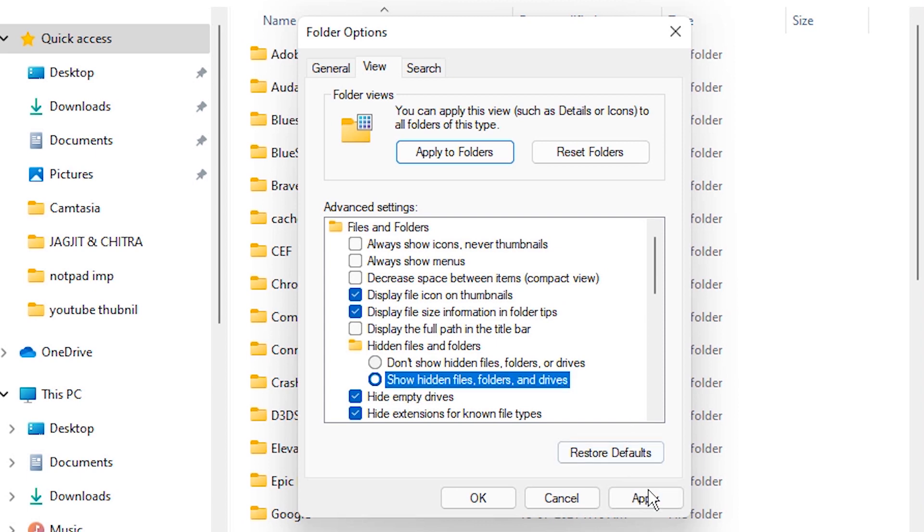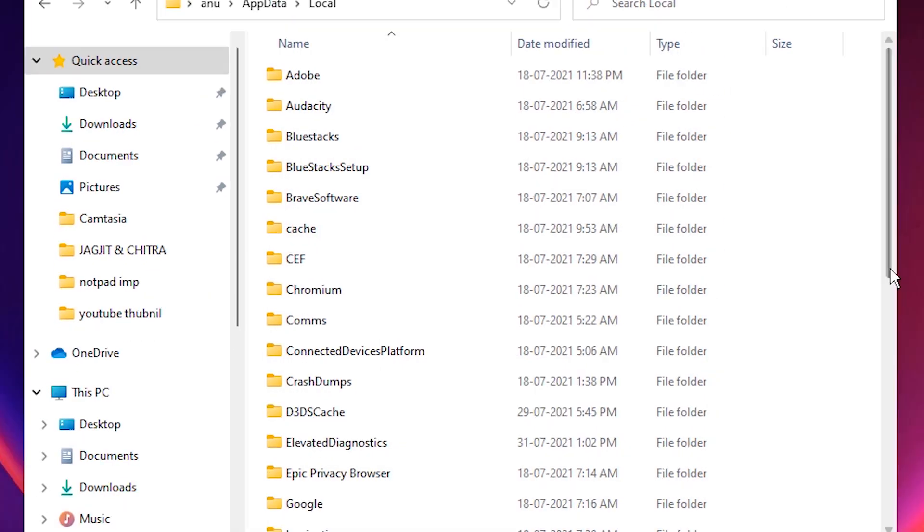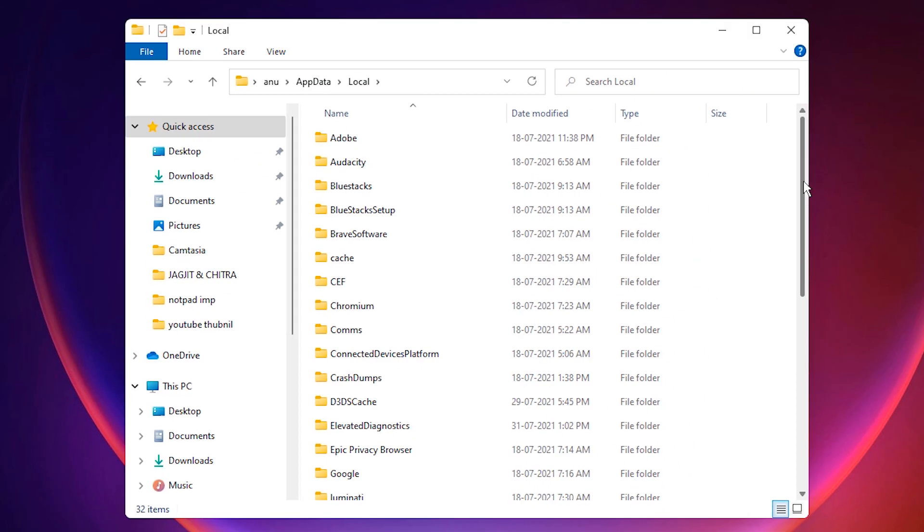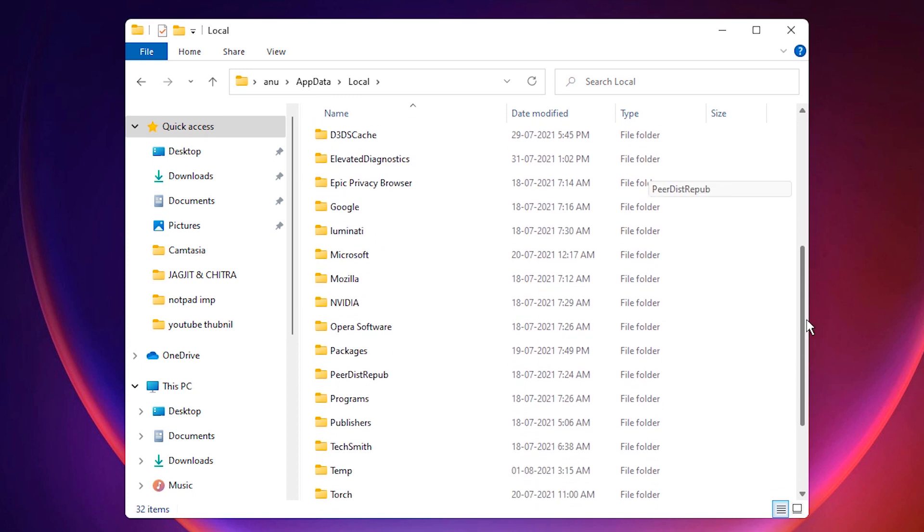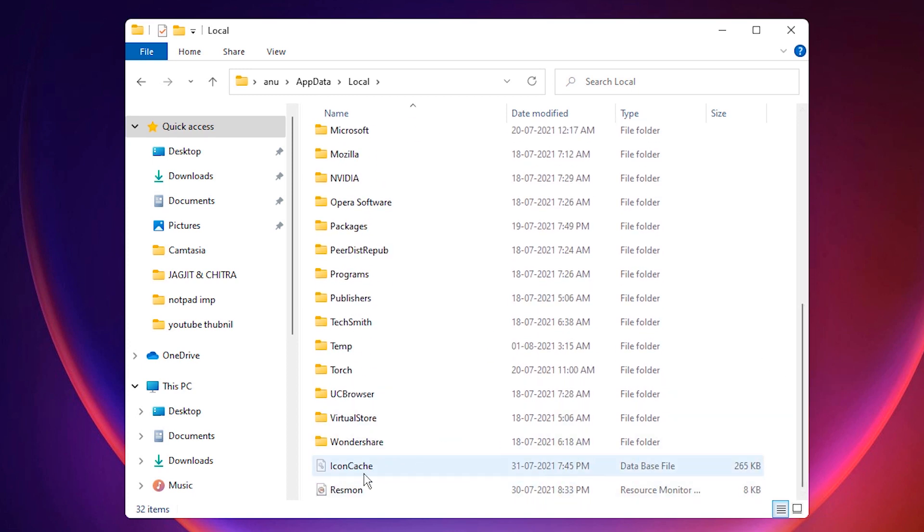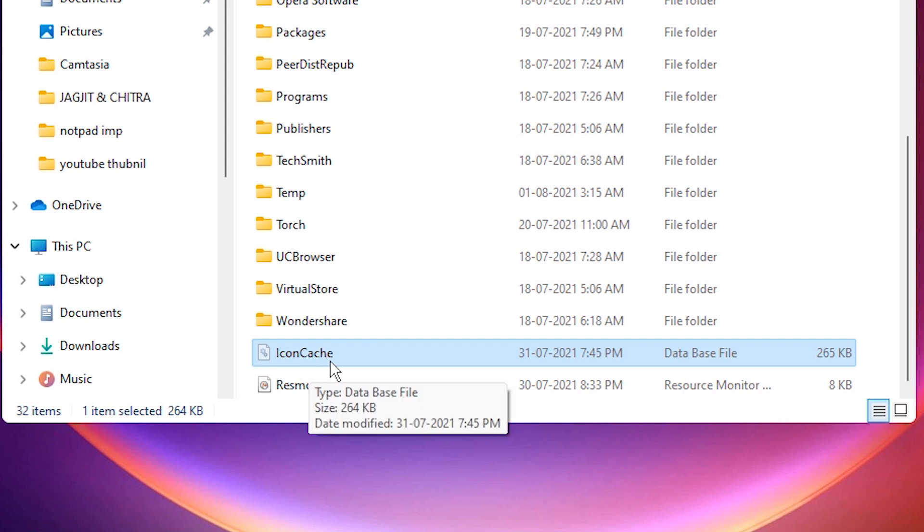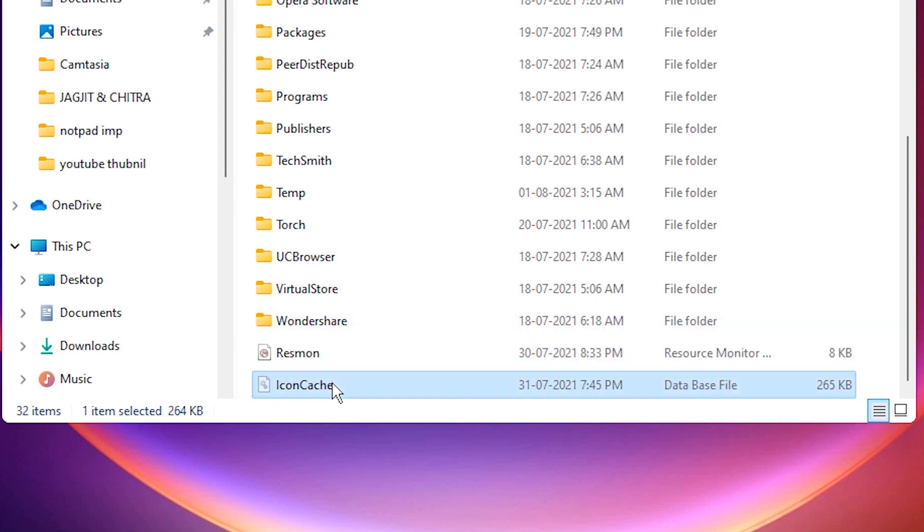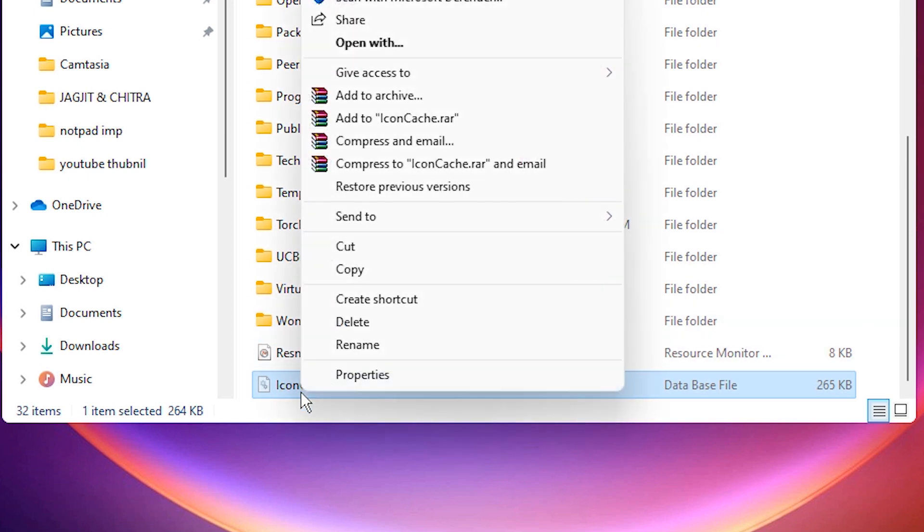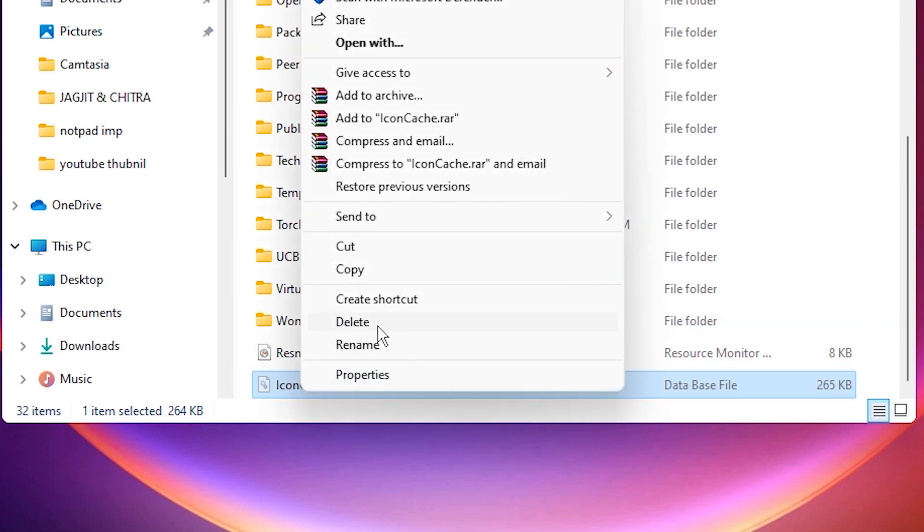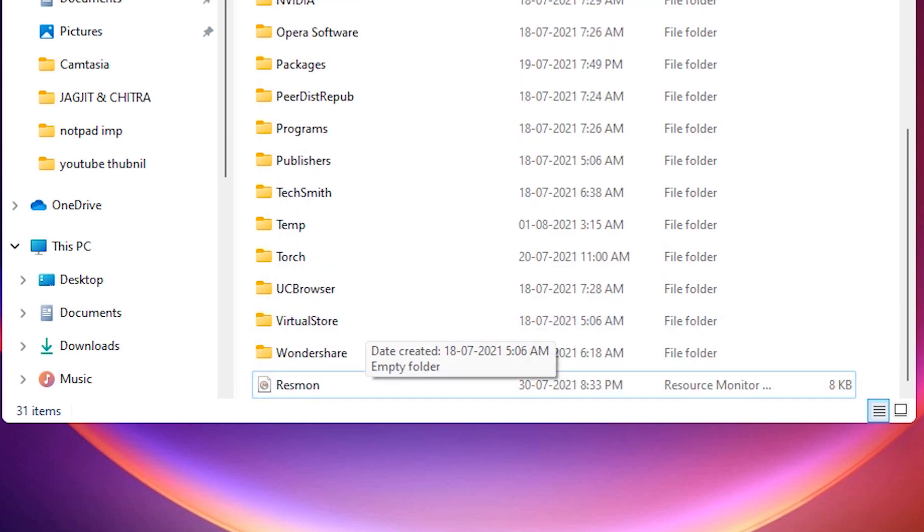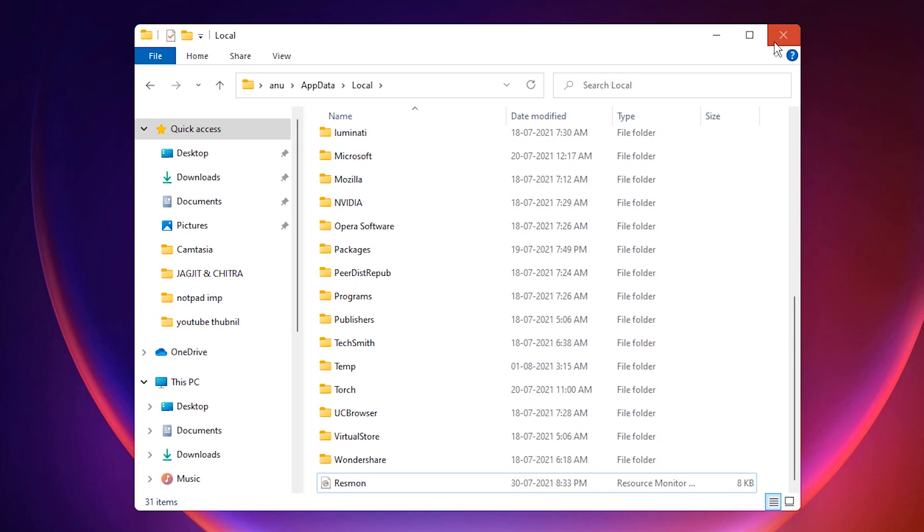Now just go to the bottom of the folder. Here we find IconCache. Just select it and delete it. Just click on Delete button or delete from here. Close it and your problem is solved.